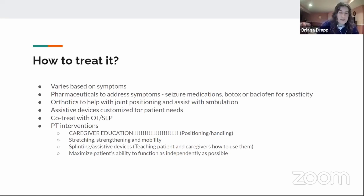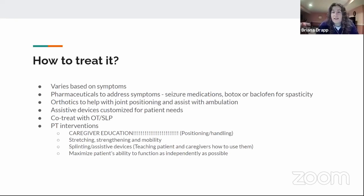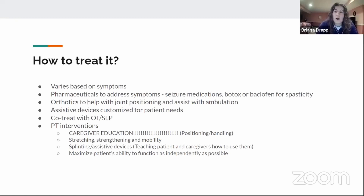For PT-specific interventions, the most important thing — and this cannot be stressed enough — is caregiver education. These kids are likely diagnosed around one year old, possibly at birth. Education covers positioning, handling, and making sure that if they need to be placed in a specific position for a better stretch, it's done safely. If they're hypotonic, their head might flop, so careful handling is essential.